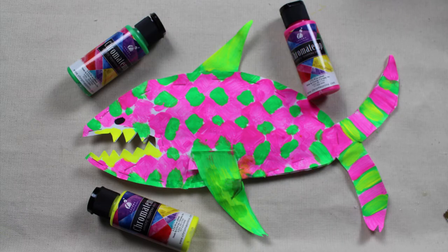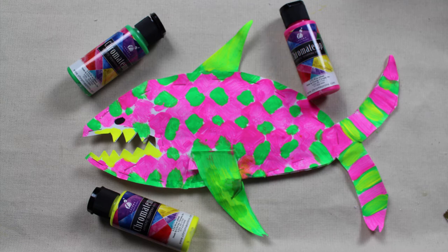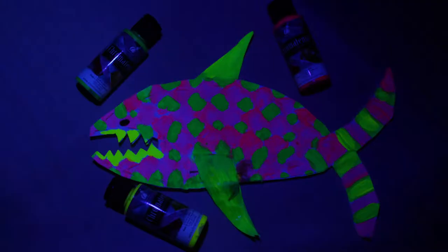You can also use Chromotemp Artist Tempera in the fluorescent colors. These are great because they glow under a black light.